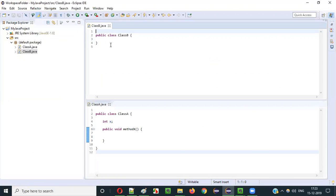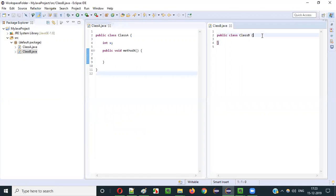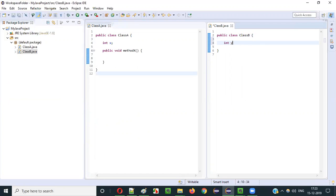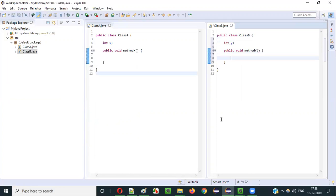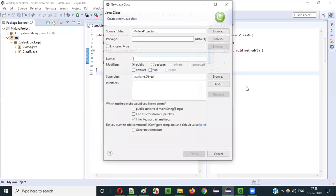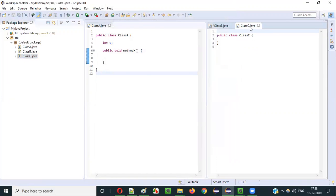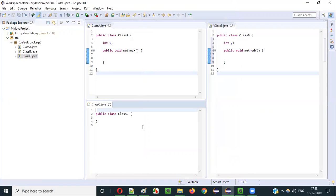Now I'll create another class, class B. I'll move it to a different view so you can see class A and class B together at the same time. I'll add some properties inside class B as well — public void method Y. Then I'll create another class, class C. Once class C is created, I'll arrange the view so you can see all three classes — class A, class B, and class C — at the same time.